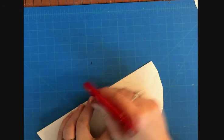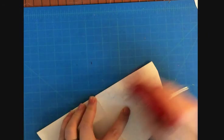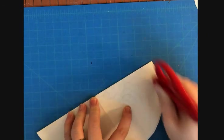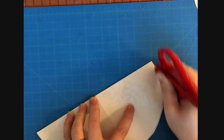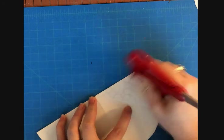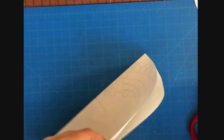Flip your paper over and do it on the other side. The most important thing is to make sure that you transfer all of your drawings.